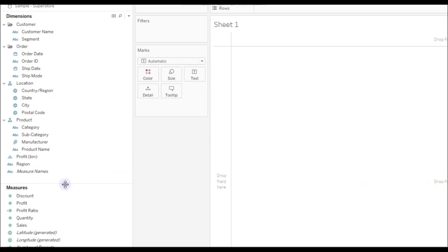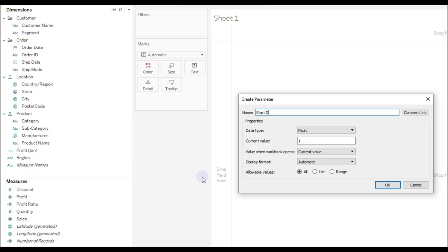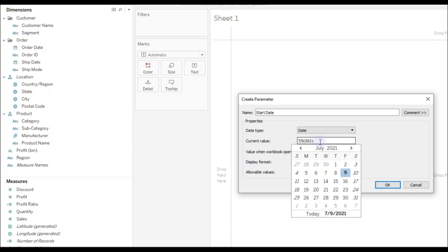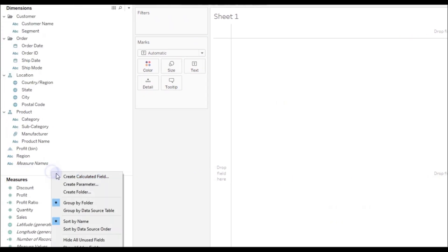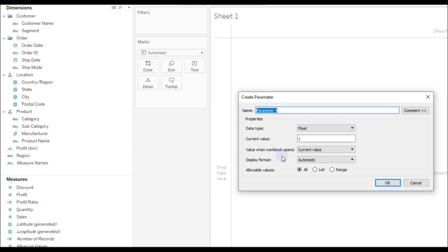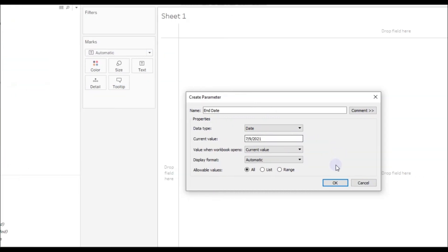First, we need to create two parameters: start date and end date. Choose data type as Date, and I'm going to give the current value as the starting date of this month, then click OK. Create another parameter for end date, choose data type as Date, and I'm going to leave the current value as the current date, then click OK.